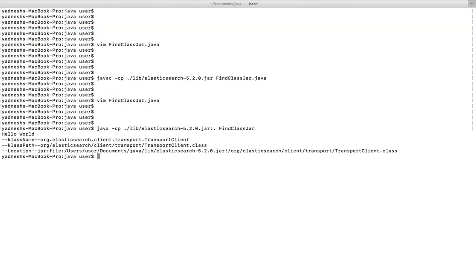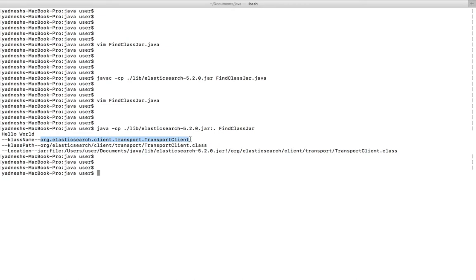When I run it, you can see first it printed the canonical name of that class. Then what I did is I removed all the dot parts and replaced them with slashes, and at the end I added dot class.